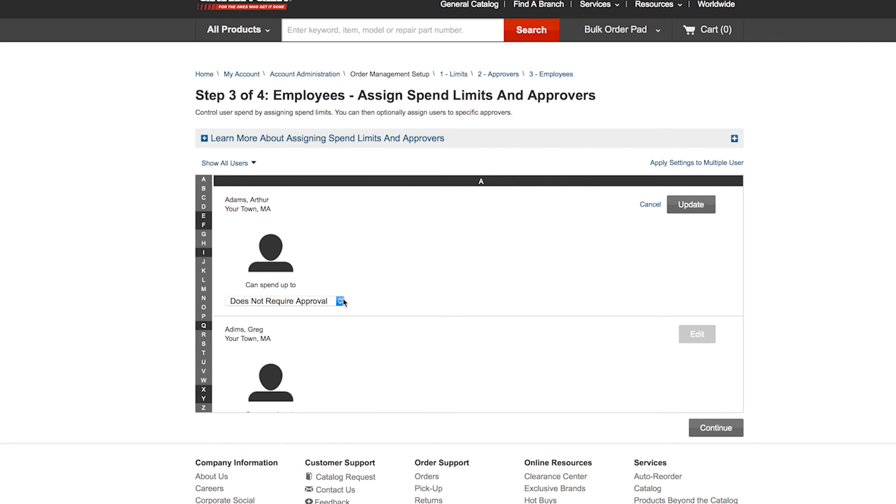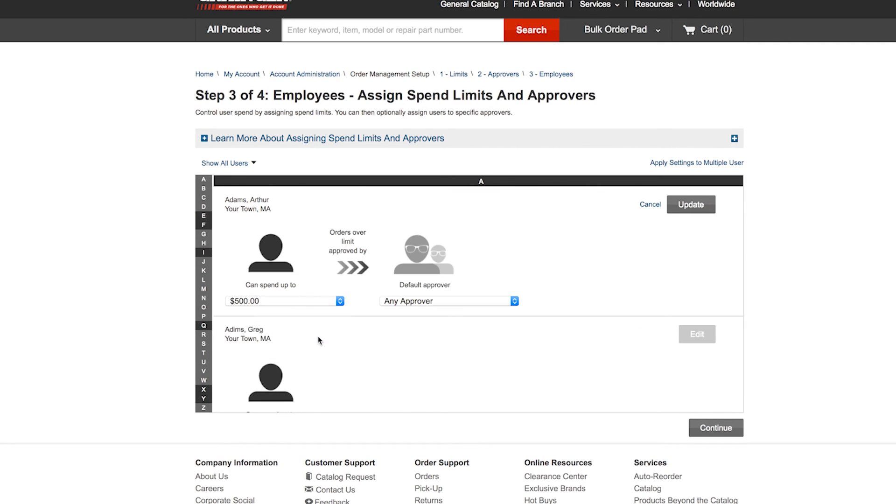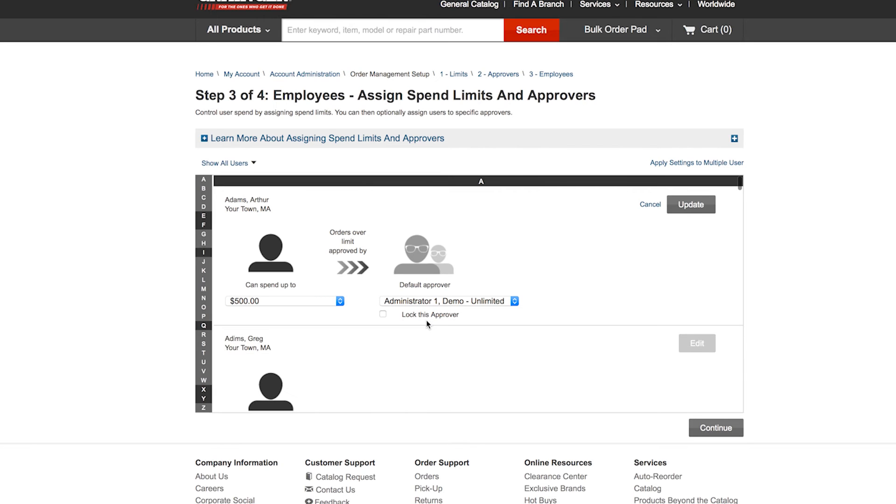With a few clicks, you can apply limits to different users. You can also filter by user type or apply the same settings to multiple users.